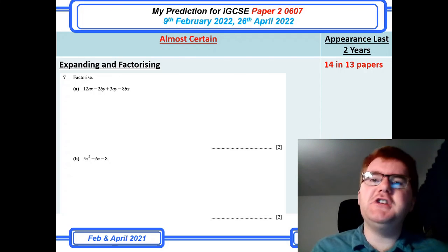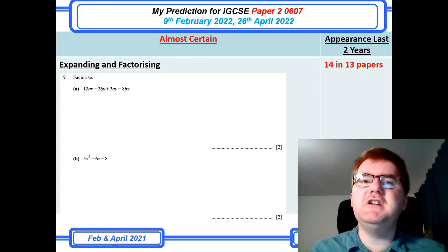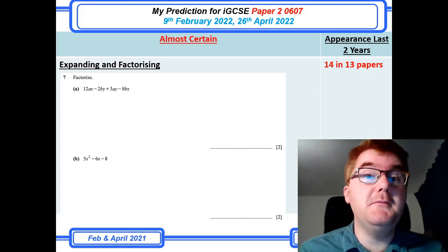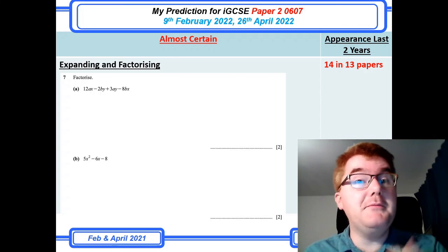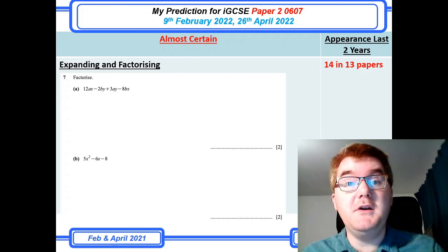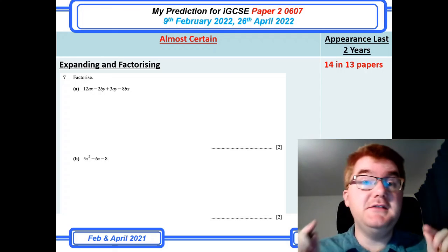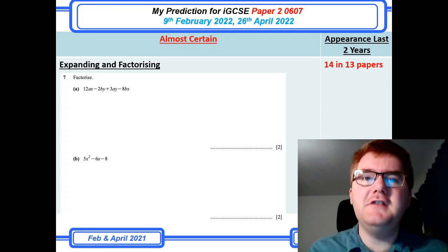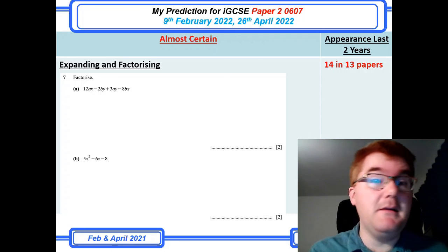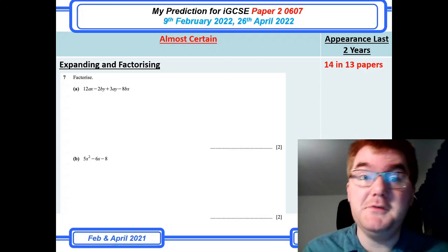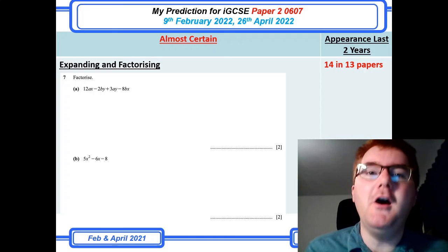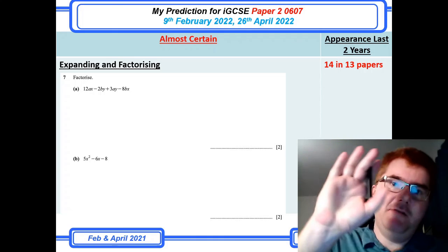If you want to check out last year's prediction video so you can compare how my predictions matched the actual exams, please click on the link. You can read the comments and make up your own mind about how good my predictions were. Bye bye for now.